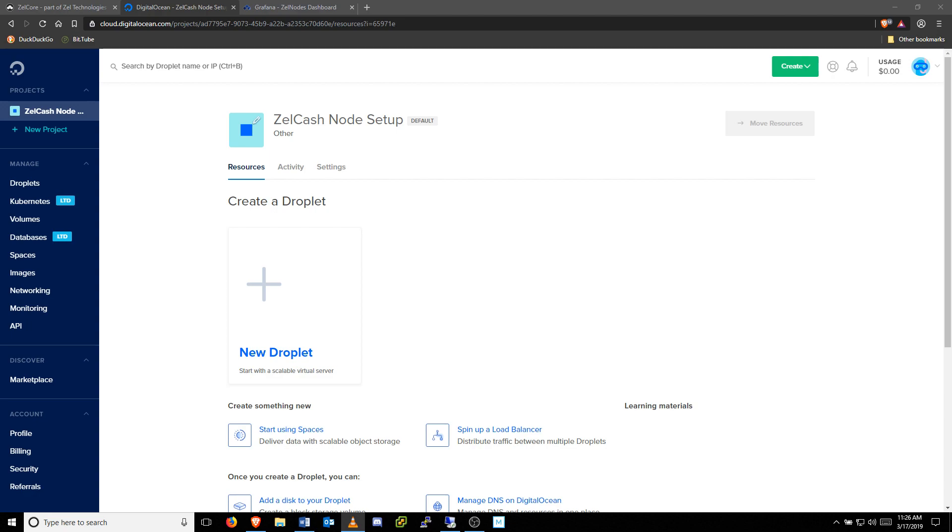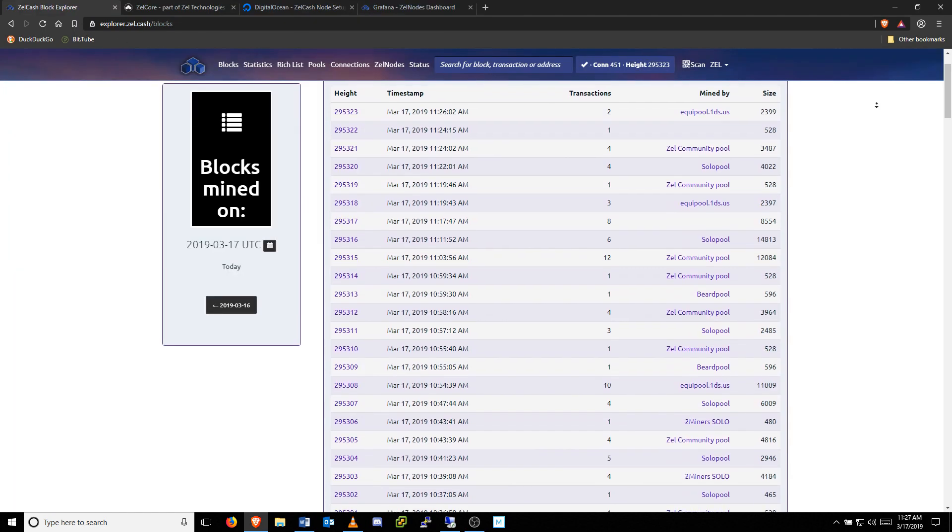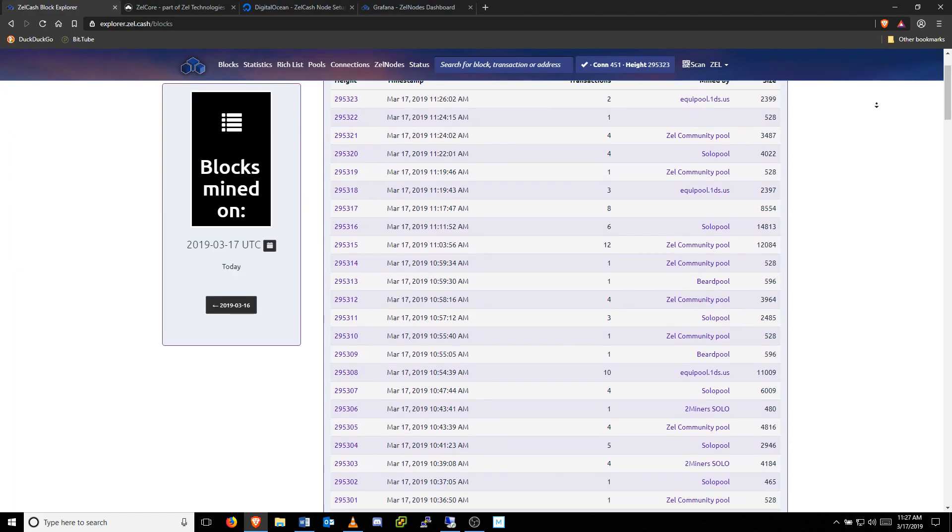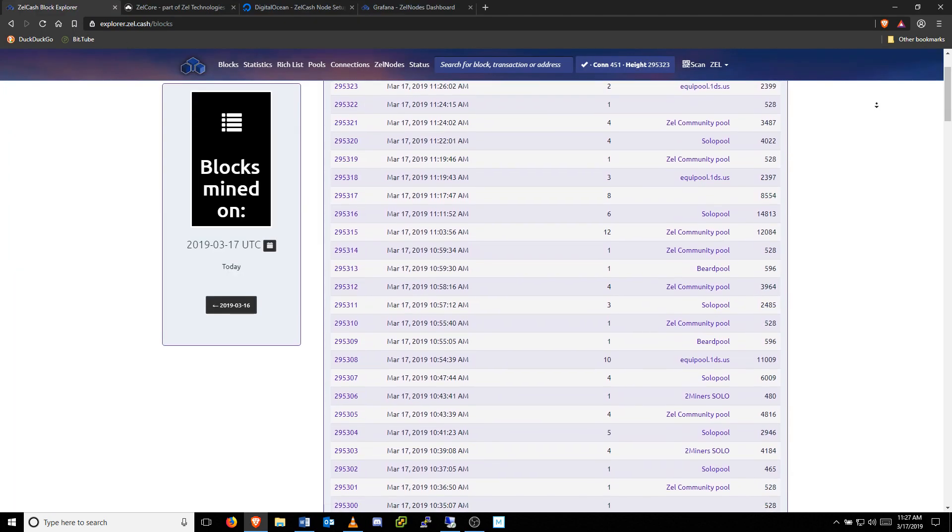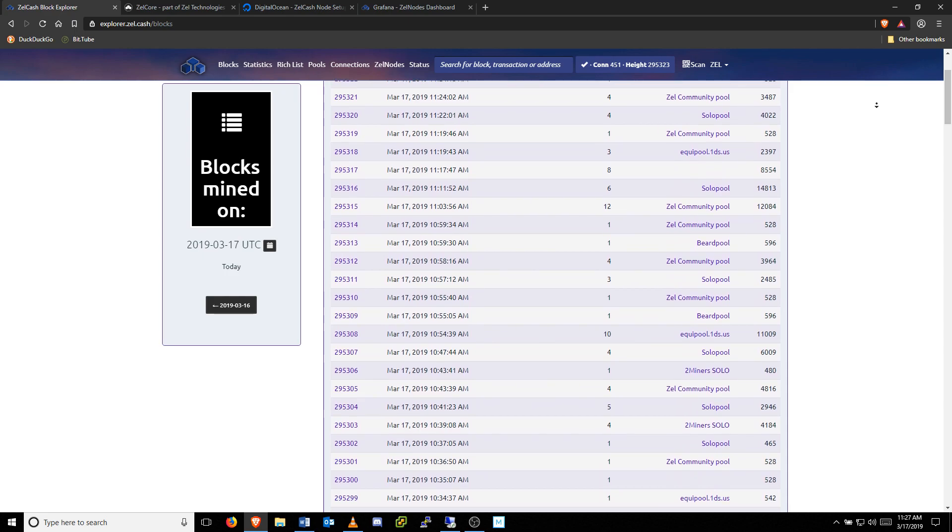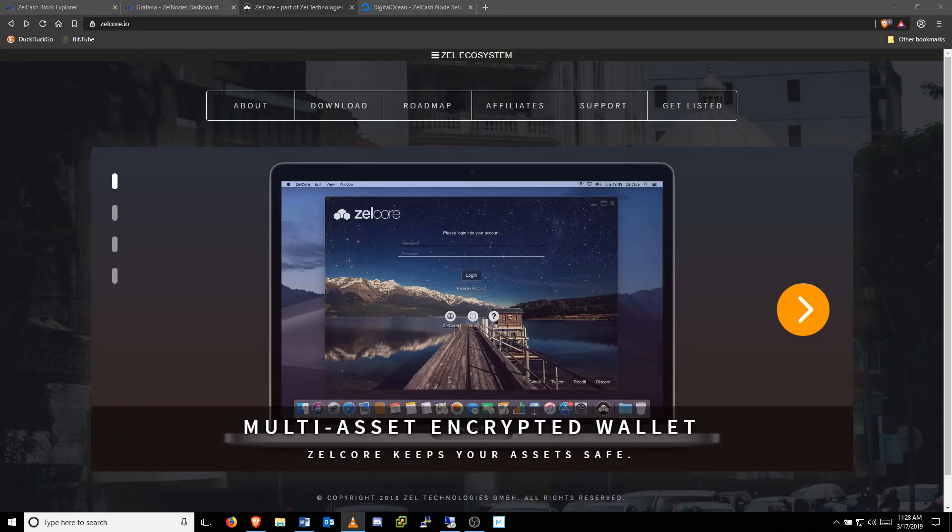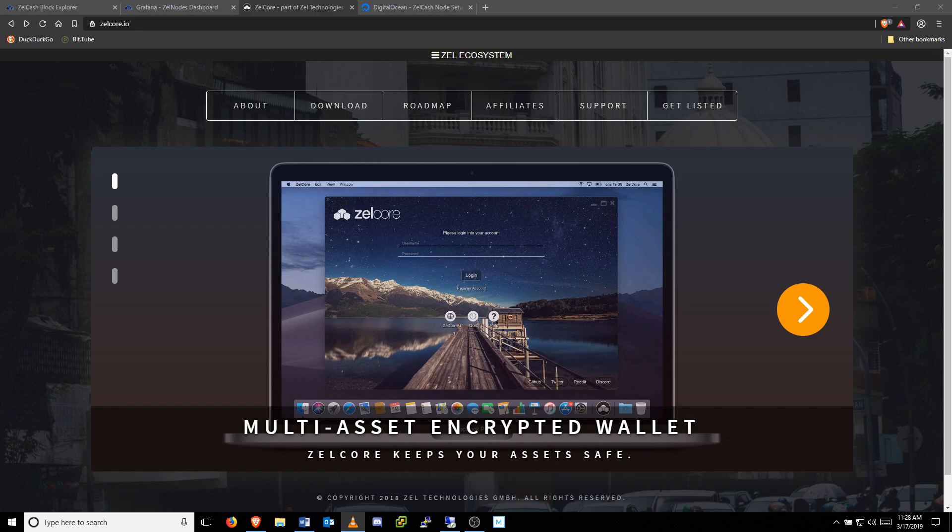If you use the link in the description, we receive a small credit from DigitalOcean, which will help support one of our many web services, including the Block Explorer, Zellnode dashboard, websites, and servers for Zellcore LightWallet functionality.